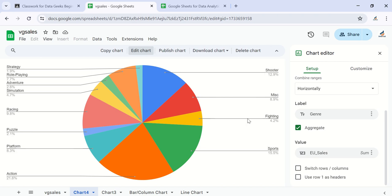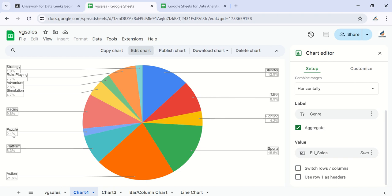Strategy, puzzle at 2.1%, and then strategy at 1.9%. So this is just how to present categorical data using pie charts.